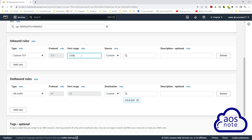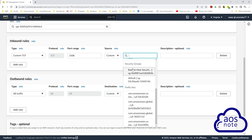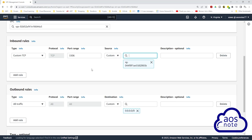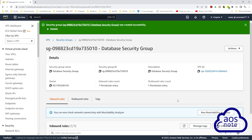Once you have entered the port for your database engine, under source, click in here and scroll down to security groups. Under security groups, select the bastion host security group you created previously. What this means is, when traffic is coming from port 3306, we will only allow that traffic if it is coming from the bastion host. Once you have entered this inbound rule, scroll down and click create security group. We have successfully created the database security group.